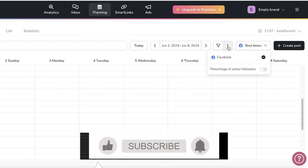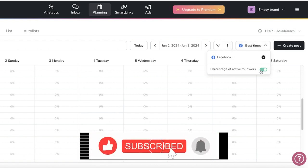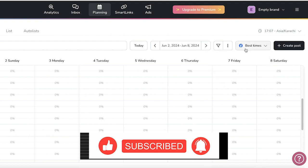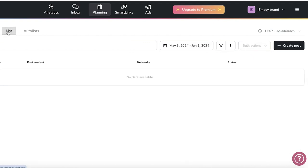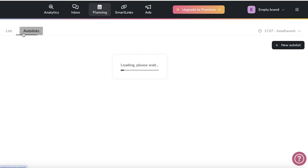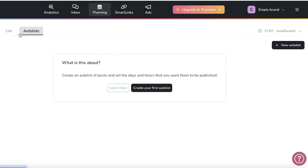you will also see best times that will be displayed, and you will also be able to turn on the percentage of active followers. Then you also can view your content in the form of a list and an auto list. You can create an auto list of posts and set the days and hours you want them to be published. This is basically where you bulk upload your content and it will automatically be assigned to dates.